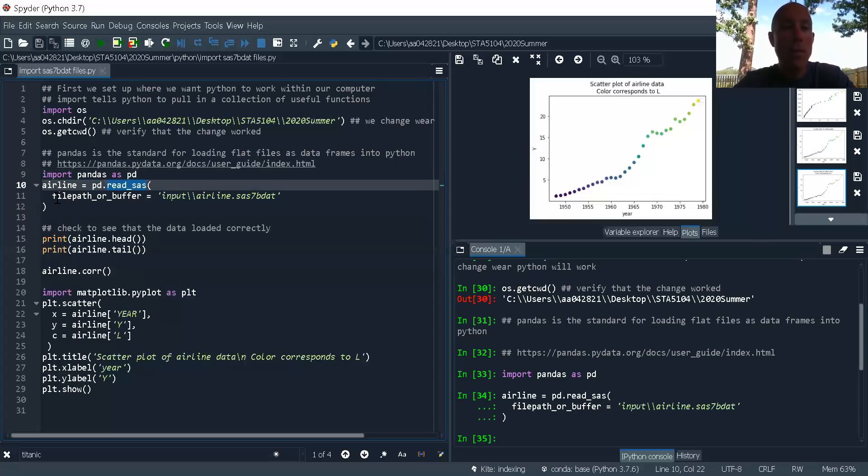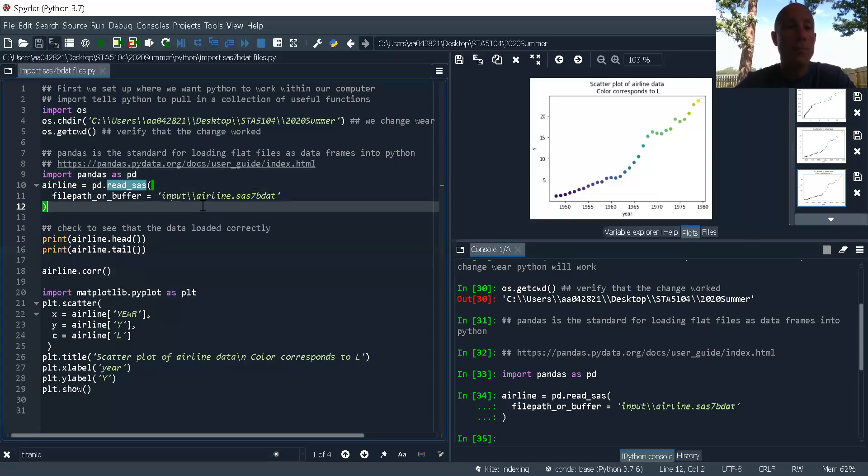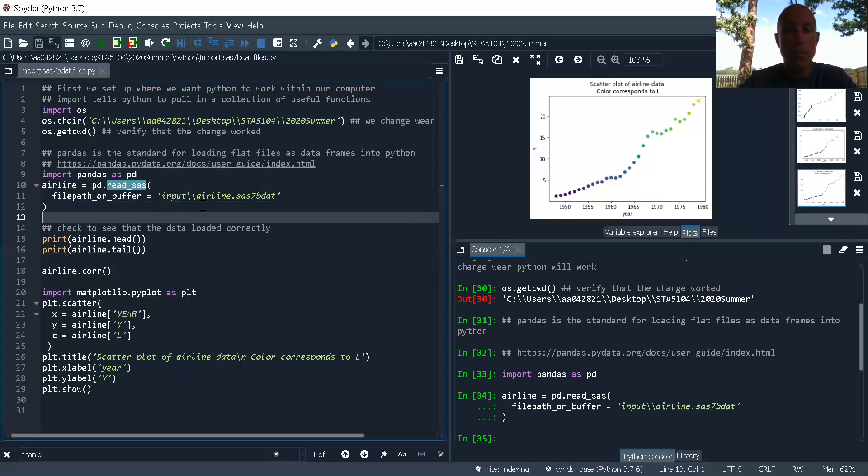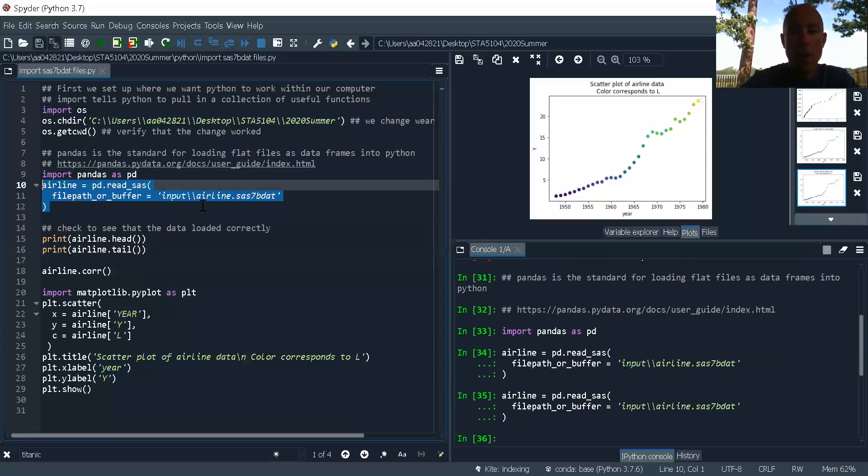And then the file path is in my input folder airline dot SAS 7bdat.